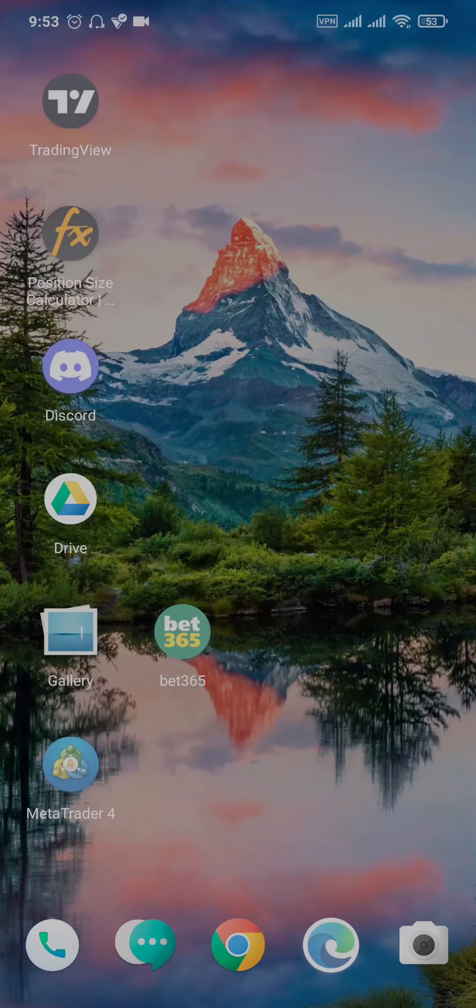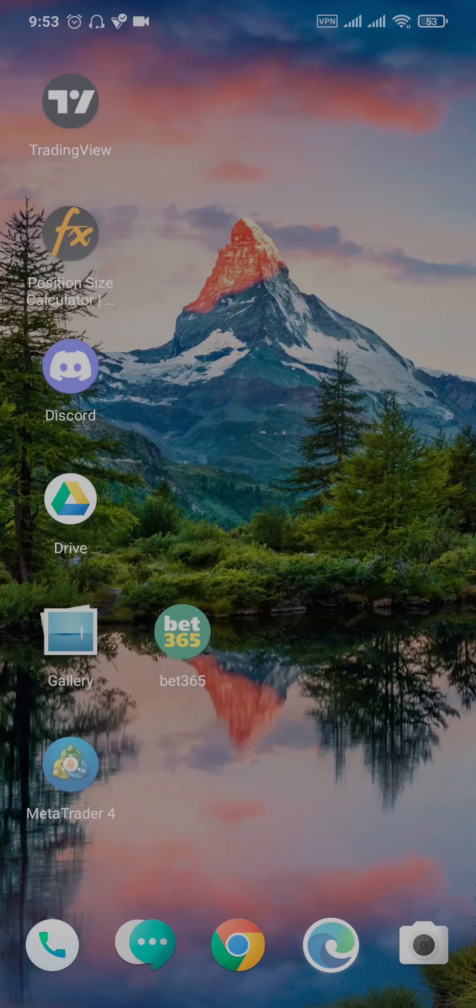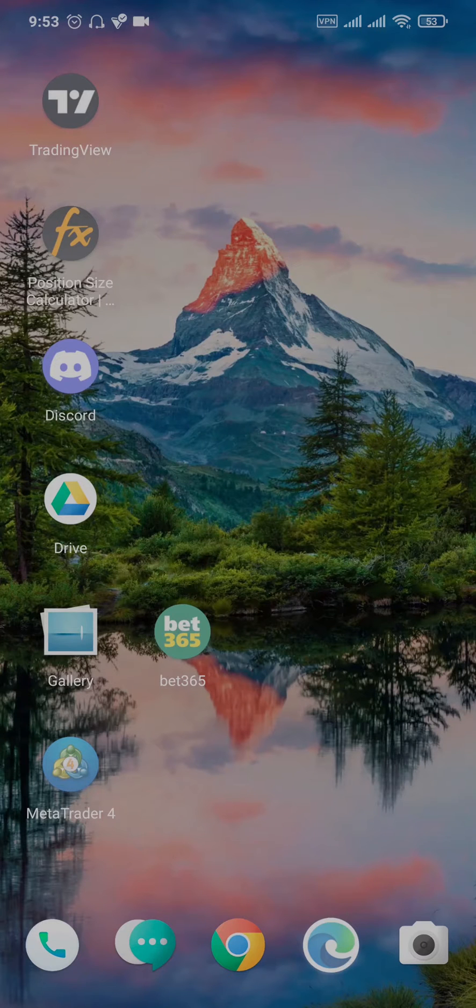In this video from Beginner's Guide, let me show you how to fix Bet365 app not working.